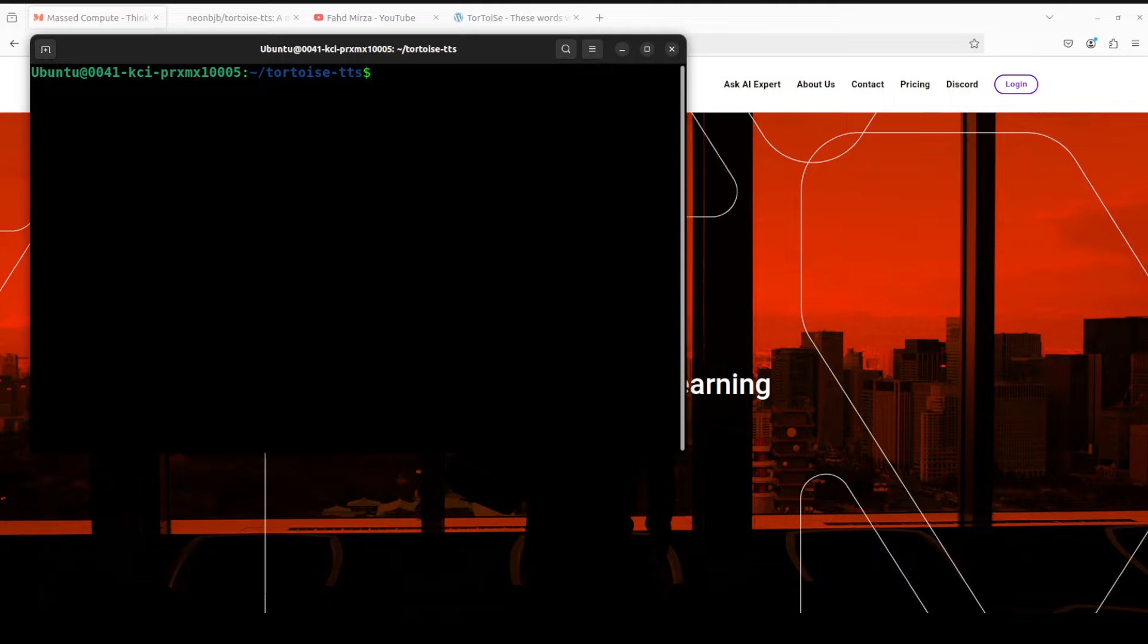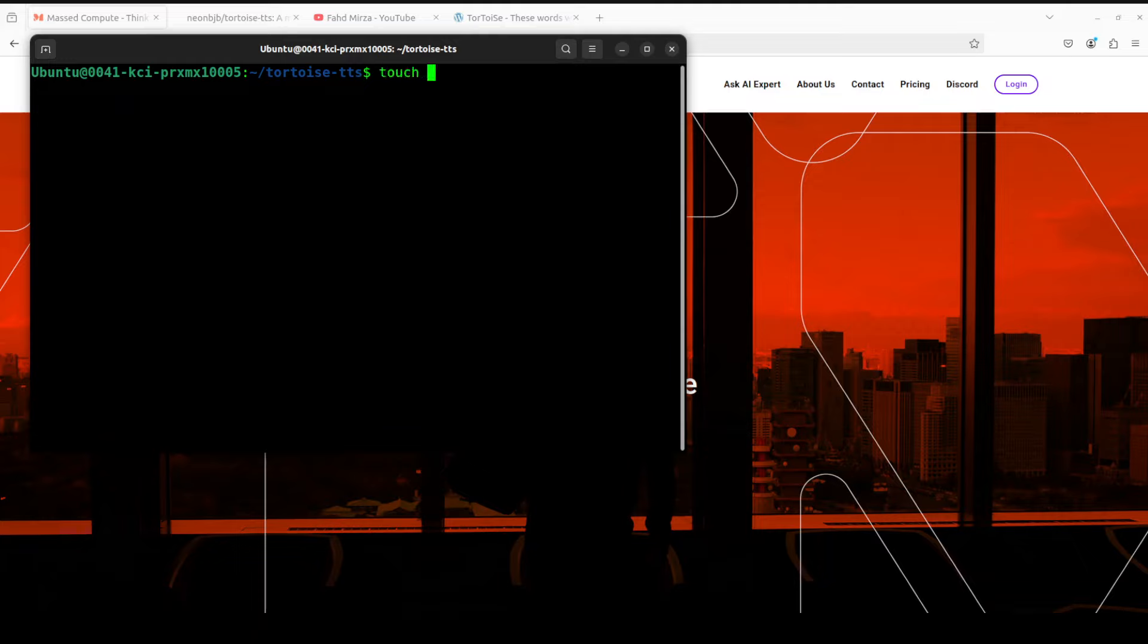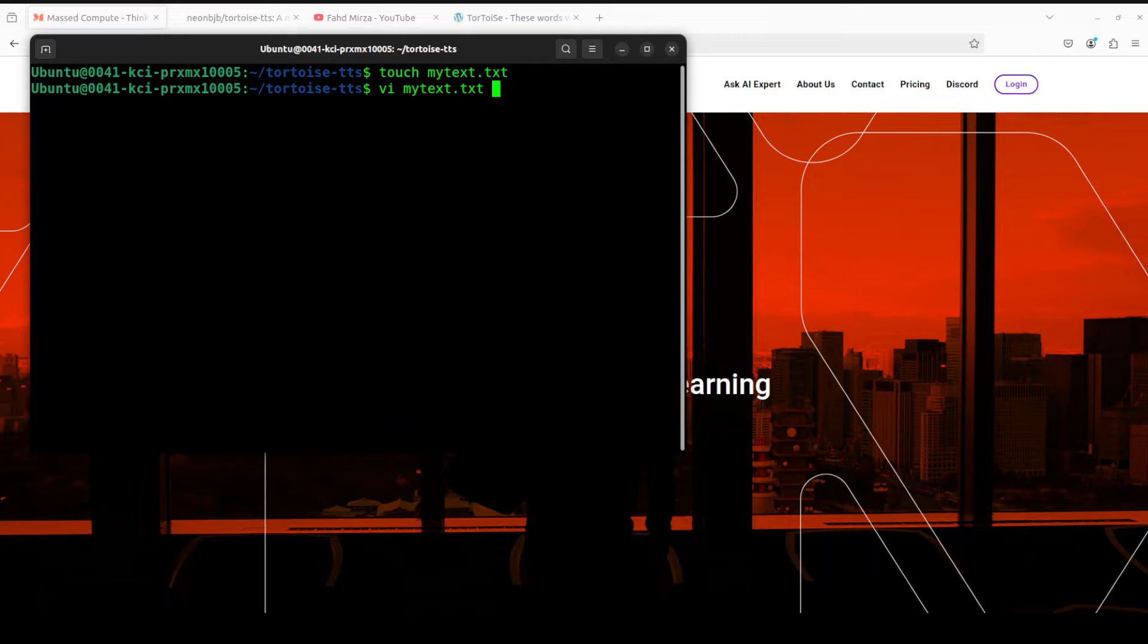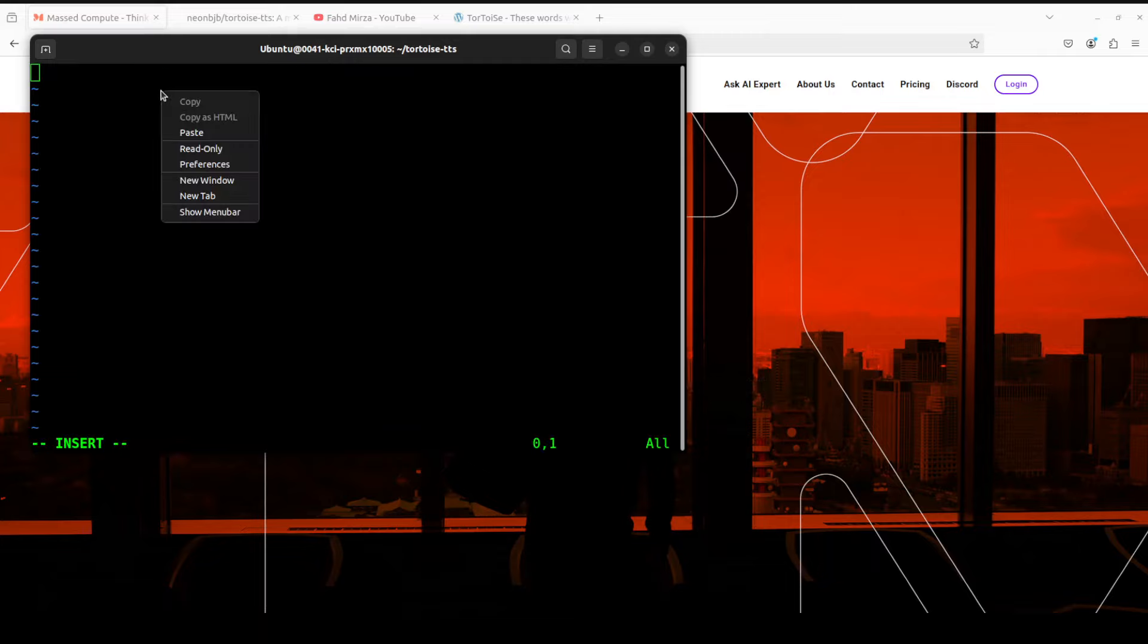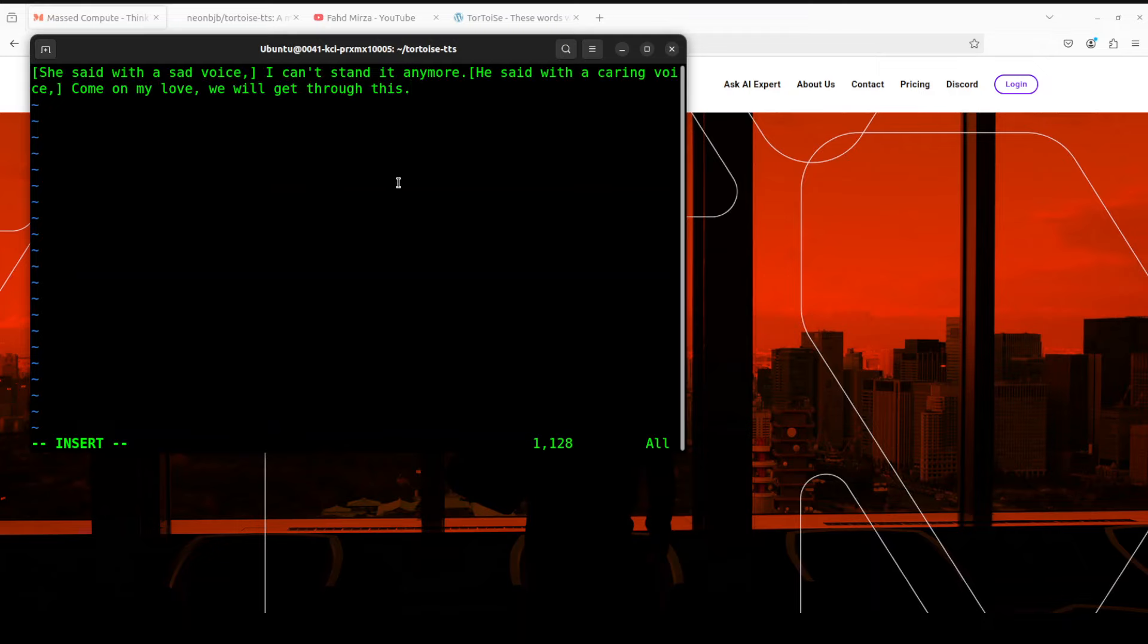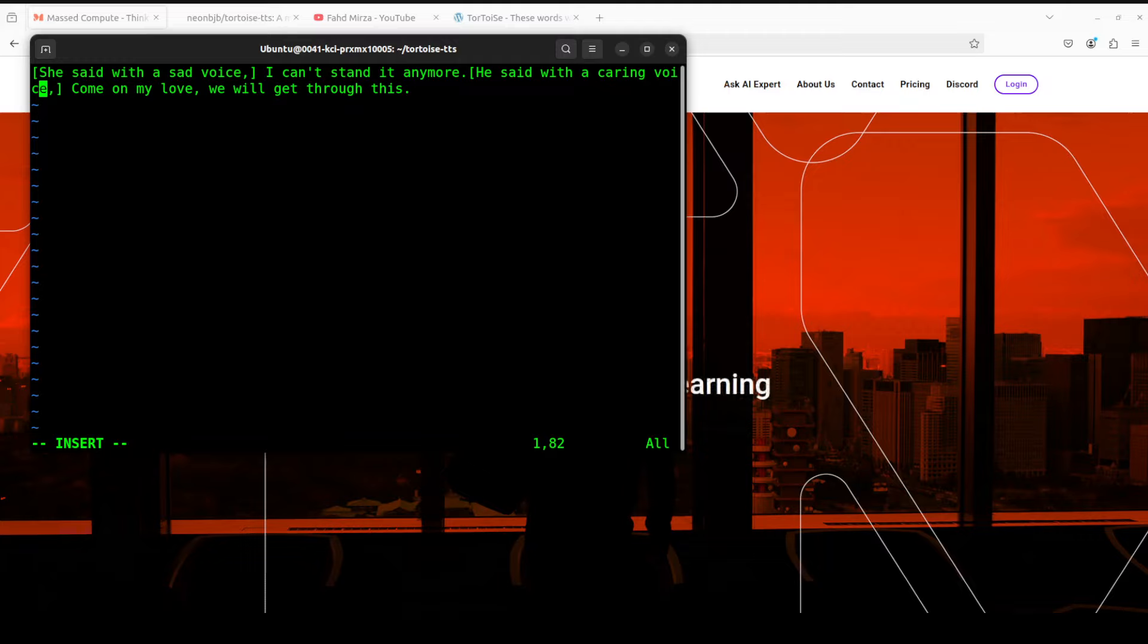Another cool thing which you can do with this tortoise-tts is to put your long text in a file and then ask it to read it, and you can add emotions, prosody, intonations in it. Let me show you how. Let's create a new file called my_text.txt and enter into it. Then I'll paste this text here. Now this is the beauty of tortoise-tts: you can add emotion within these square brackets like 'she said with a sad voice' and then the actual sentence. TorToiSe TTS is not going to convert this sentence within the square brackets which is showing emotions, it is only going to say 'I can't stand it anymore' in a sad voice. Then you can go with multi-voice by just using it, but for this purpose I'm just going to go with female. Then we are just going with 'Come on my love, we'll get through this.'